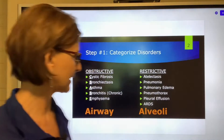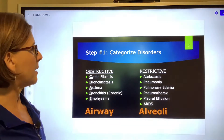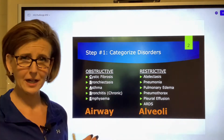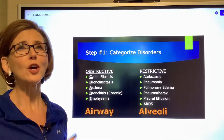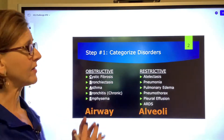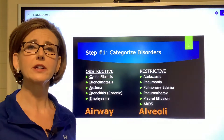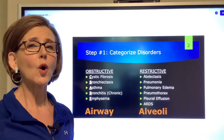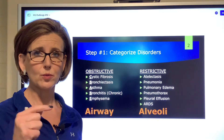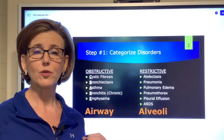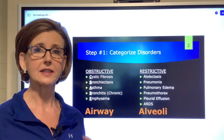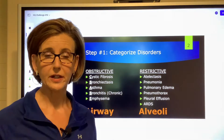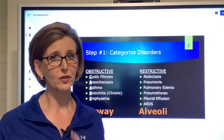Before we get into the questions I need to do a little bit of a lead-in about obstructive and restrictive disorders. If this is the first time you are seeing this, I strongly urge you to go to my YouTube channel Respiratory HQ or my website respiratoryhq.com and sign up for the free instructional content, because there is a 30-minute video that explains this very thoroughly. What I'm about to do today is go over it very quickly.